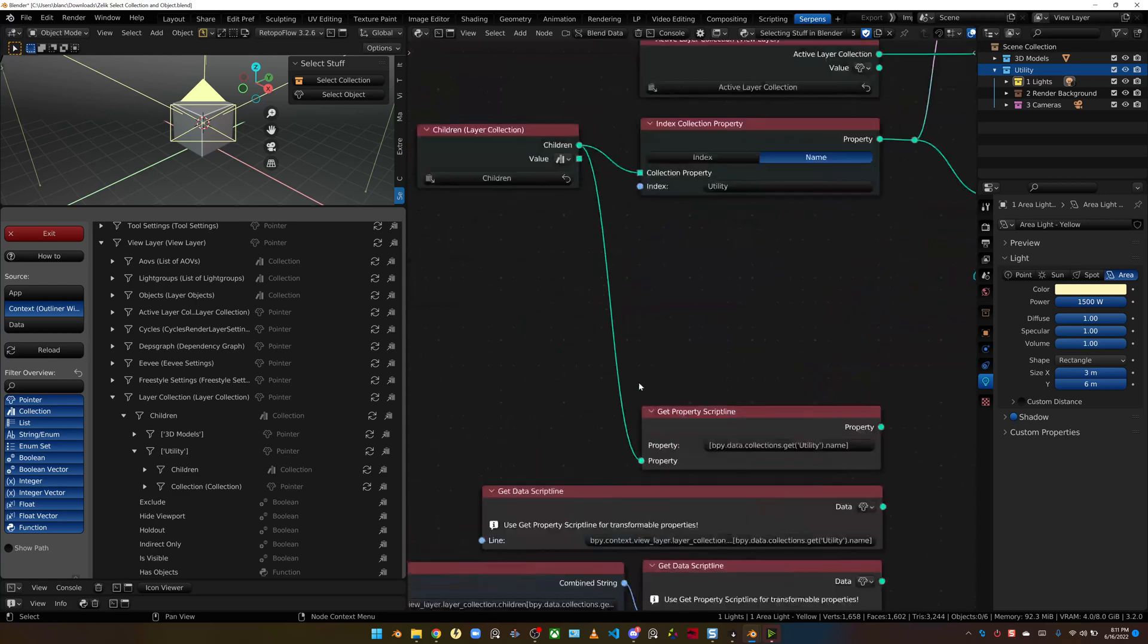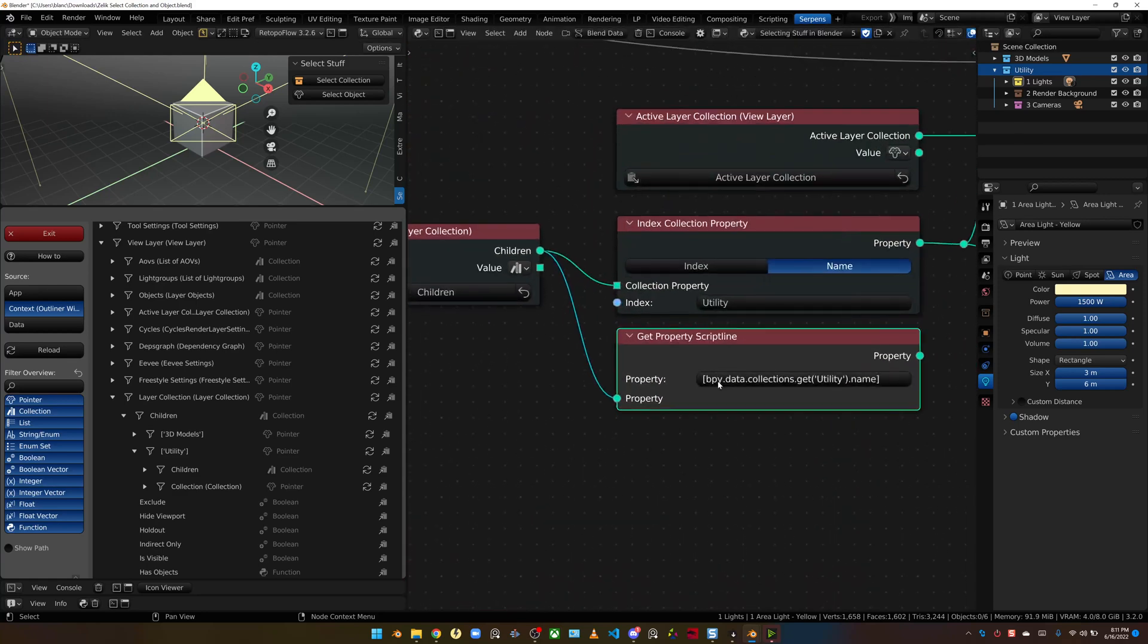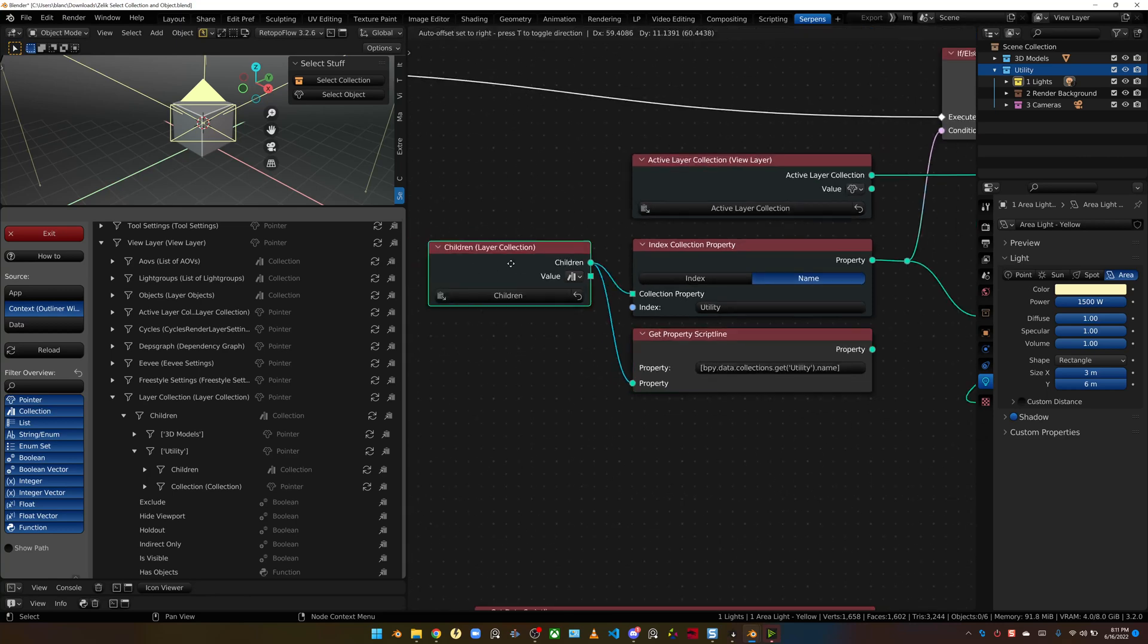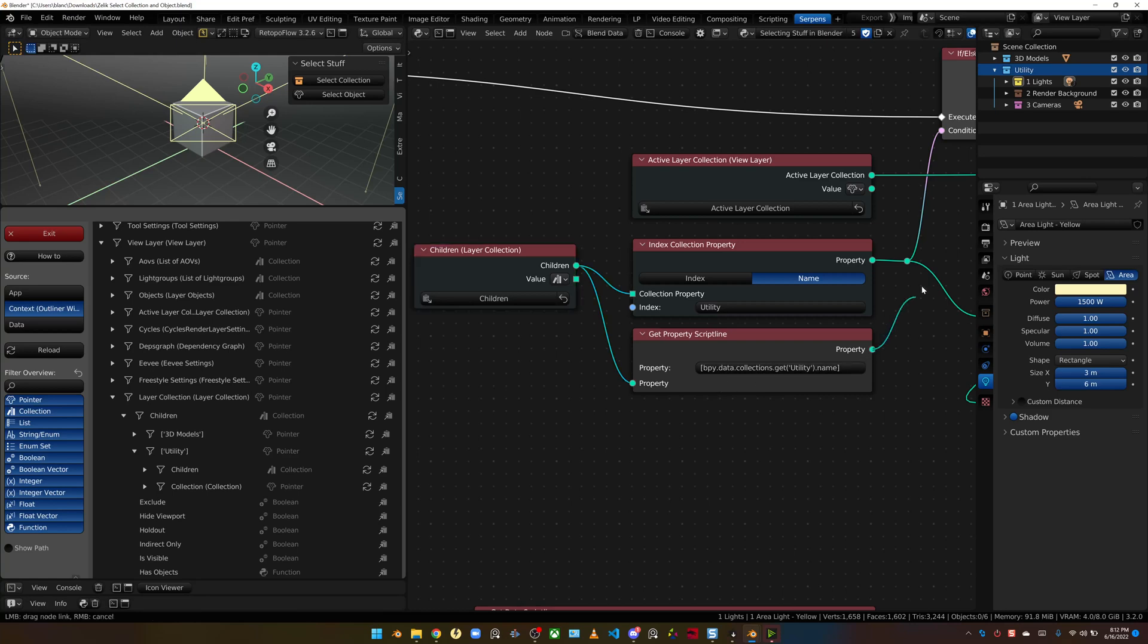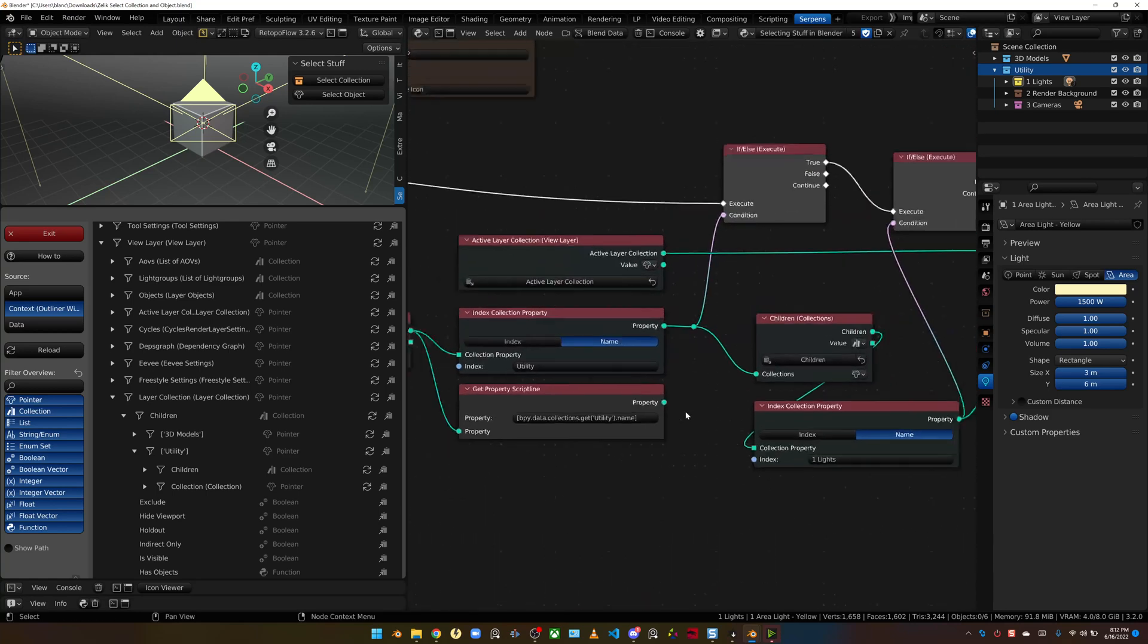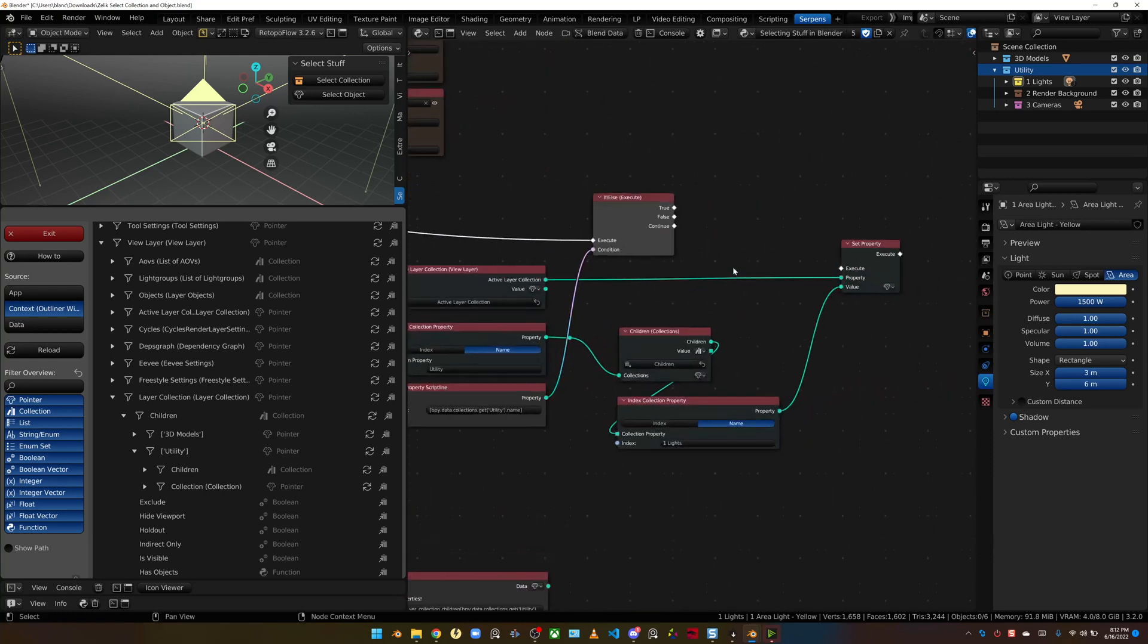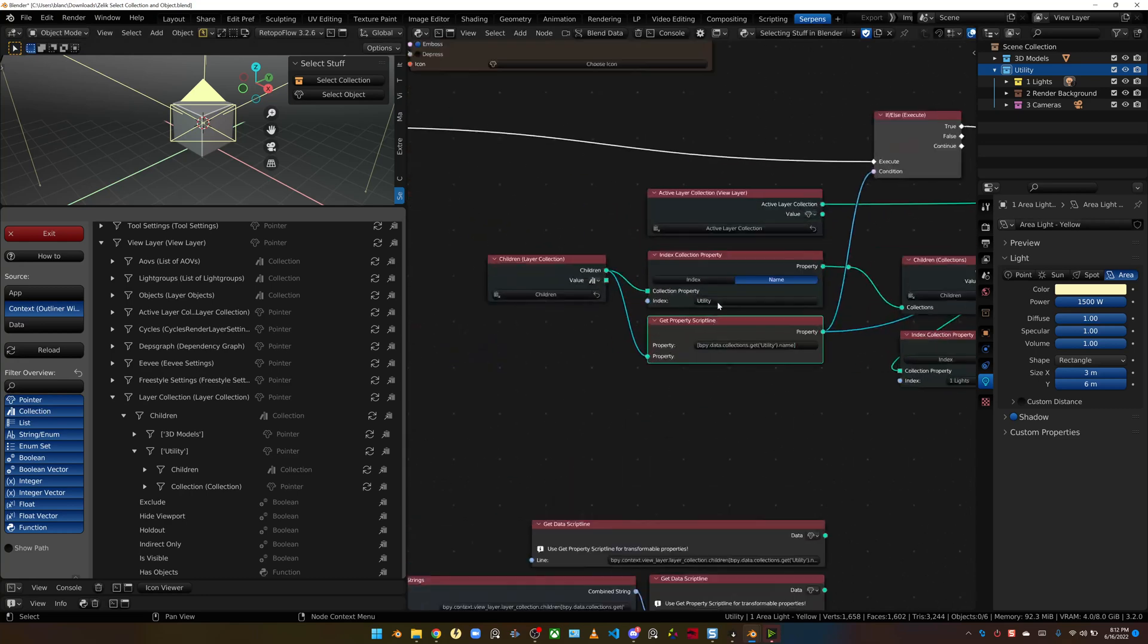There's also the ability, there's a get property script line. There's Python forums online that basically tell you how to do this. They're basically telling you, you're trying to index the view layer children. We're trying to just return some child in there. We're just going out to bpy.data.collections and getting the utility collections name. It will return that utility collection and the same property. I could come in here. We'll delete this if else node. And throw this property into here. And I select that and it would do the exact same thing.